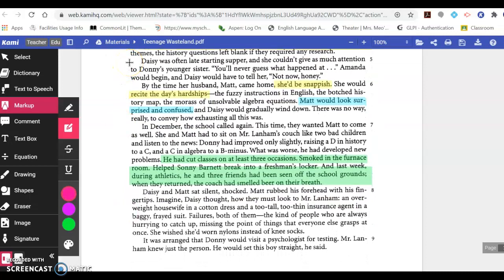Daisy was often late starting supper, and she couldn't give as much attention to Donnie's younger sister. 'You'll never guess what happened,' Amanda would begin, and Daisy would have to tell her, 'Not now, honey.' By the time her husband Matt came home, she'd be snappish. She would recite the day's hardships — the fuzzy instructions in English, the botched history map, the morass of unsolvable algebra equations. Matt would look surprised and confused. And Daisy would gradually wind down. There was no way really to convey how exhausting all this was.